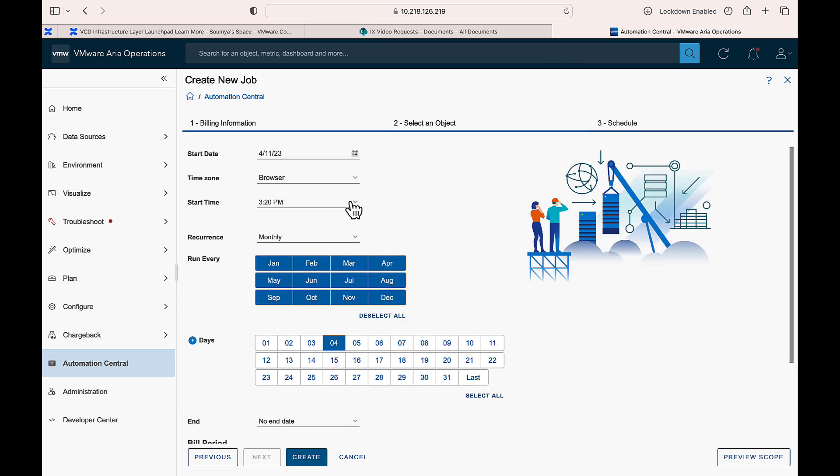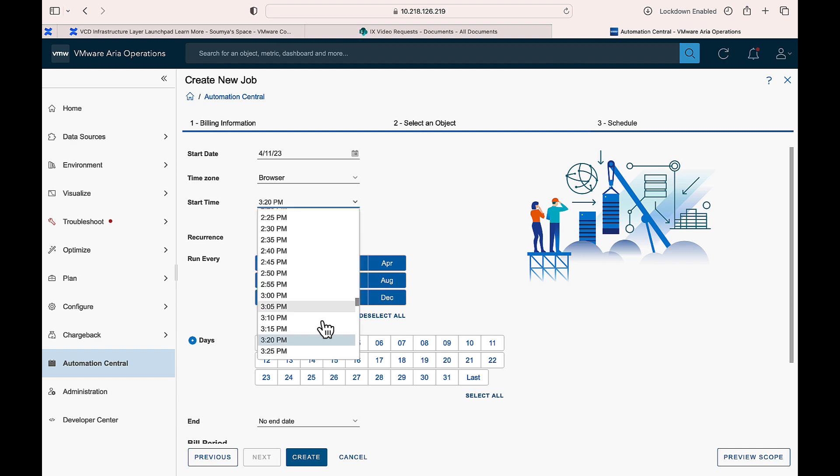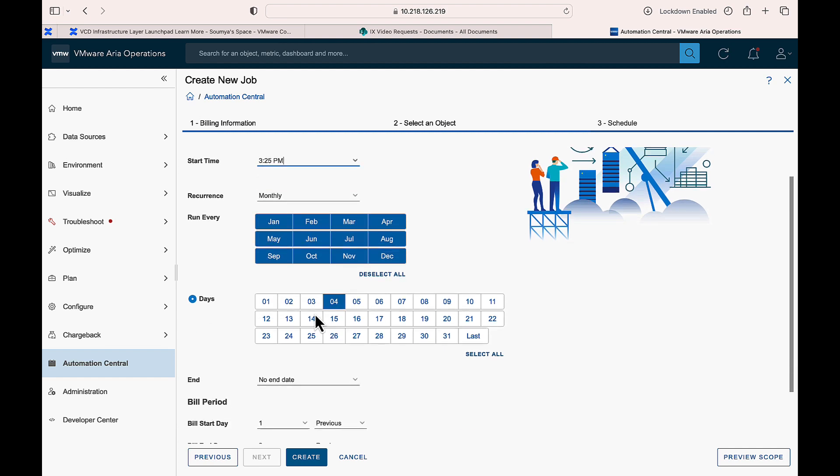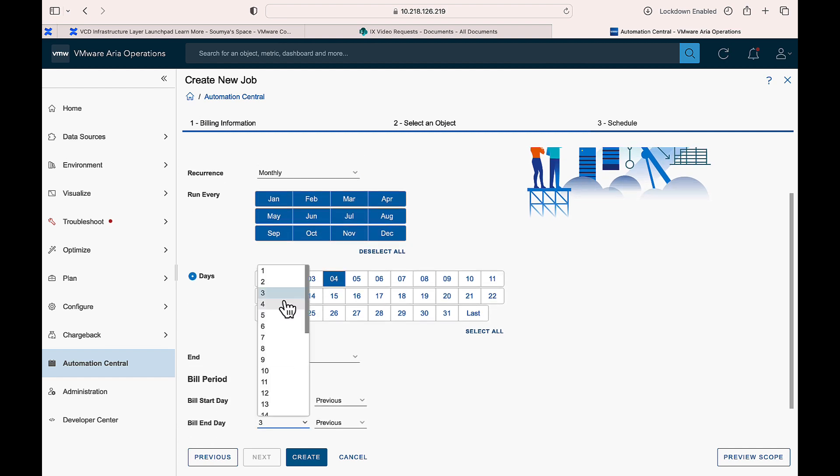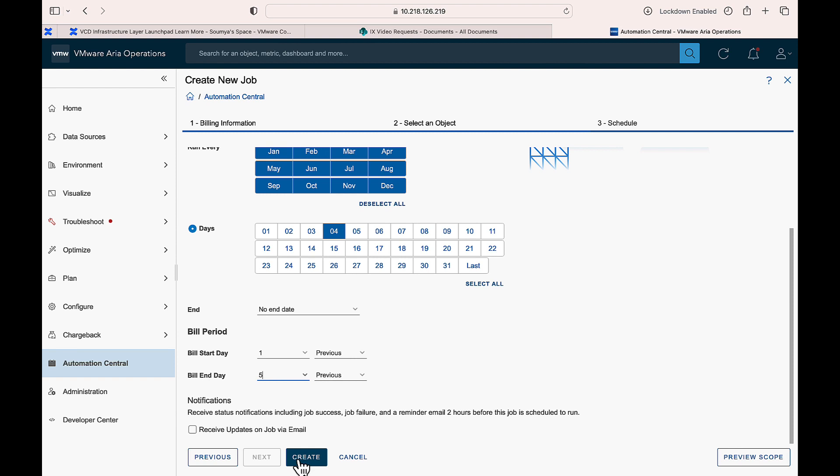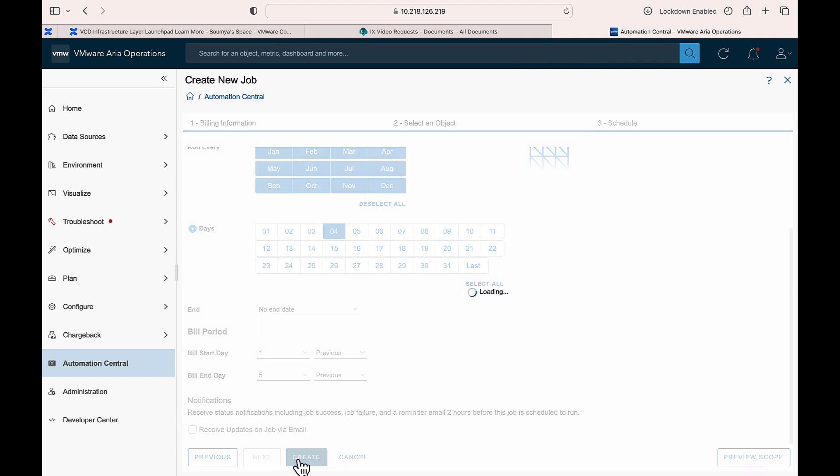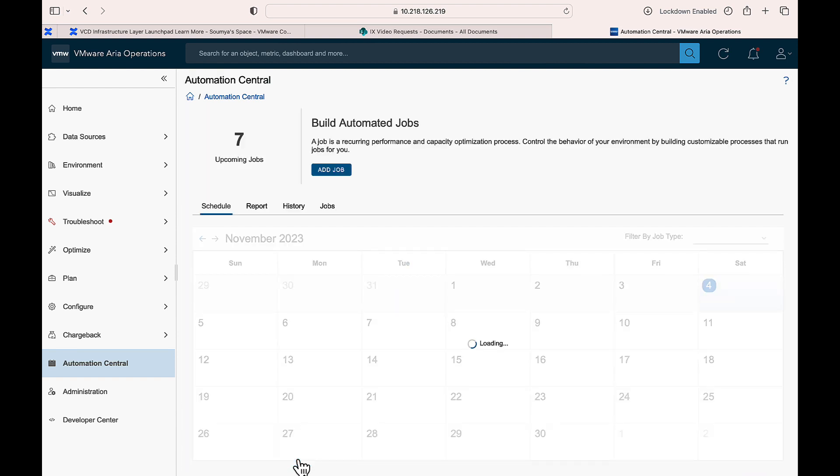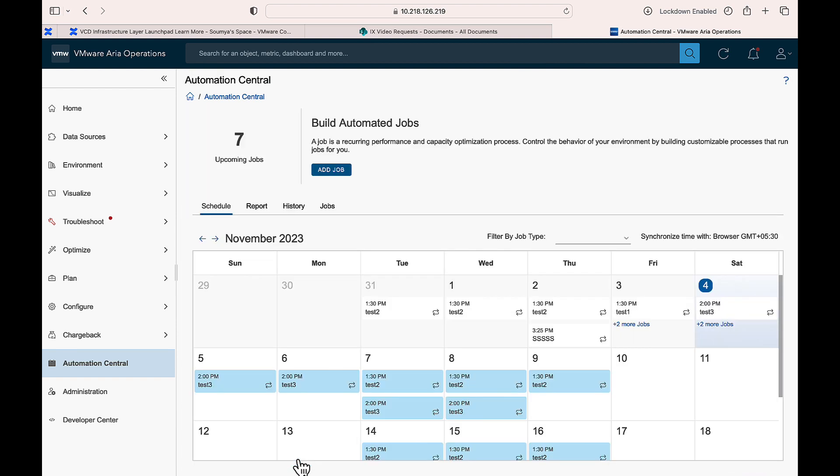Provide the schedule details. Click Create. You can see the bill schedule on the Automation Central page.